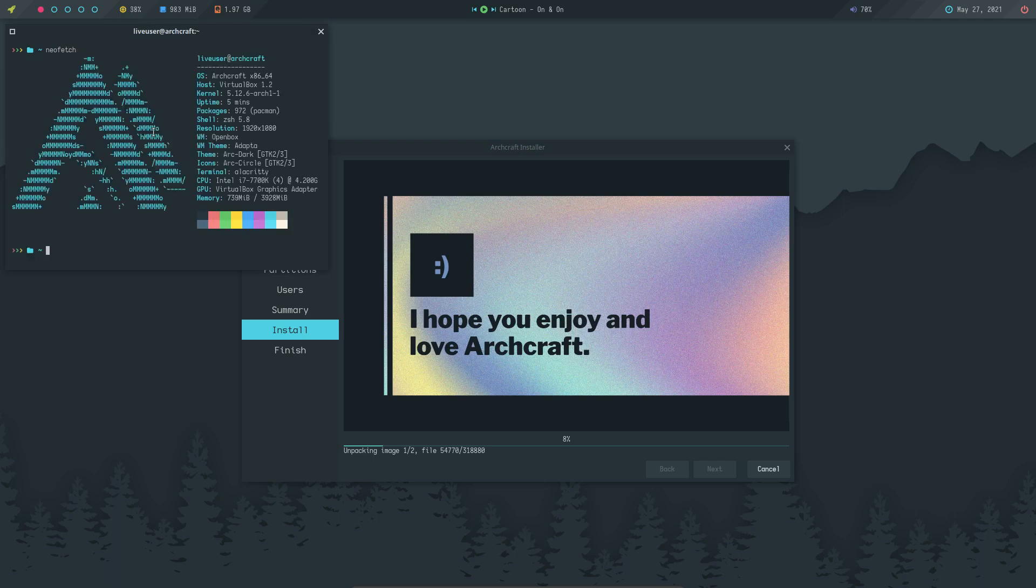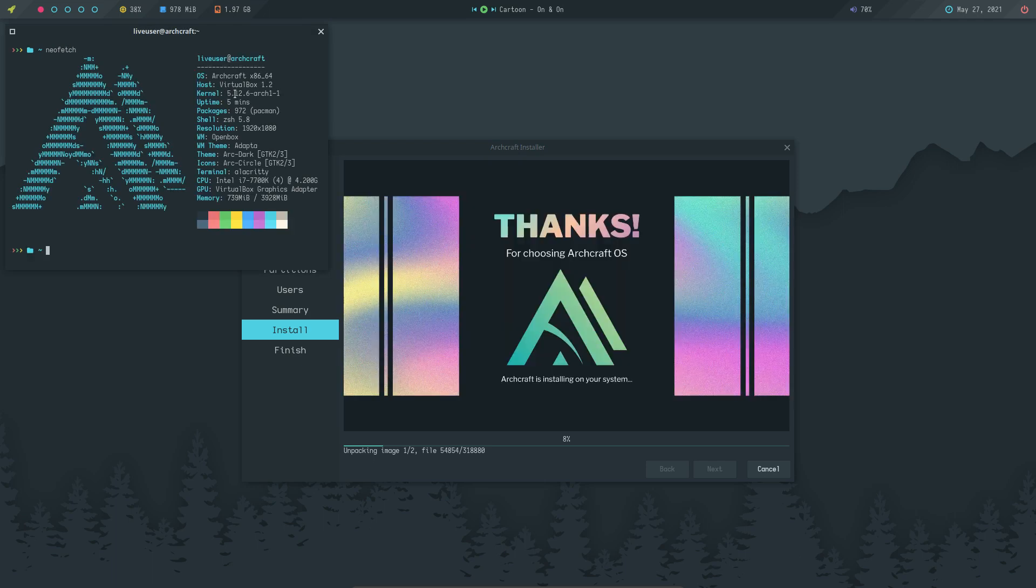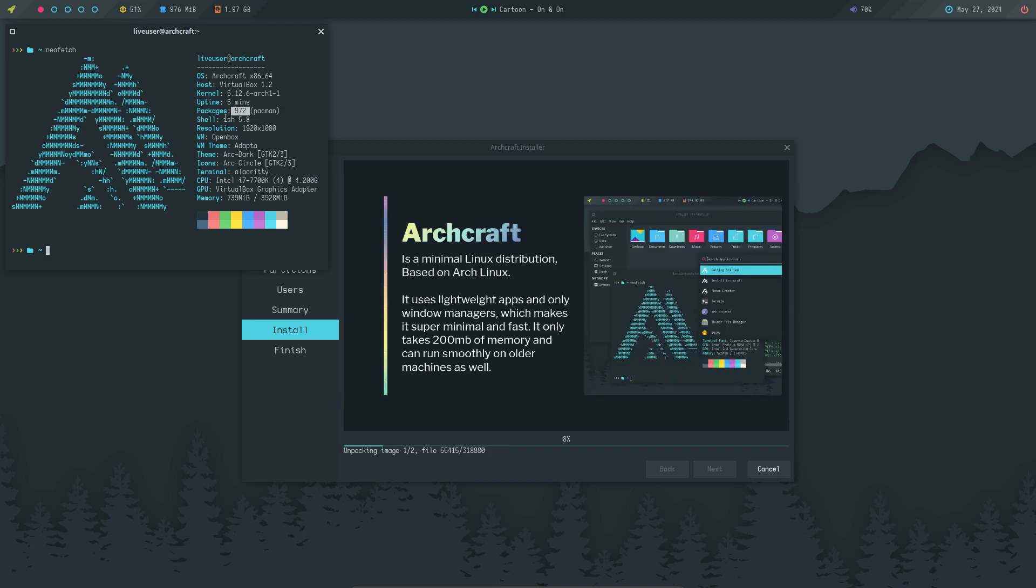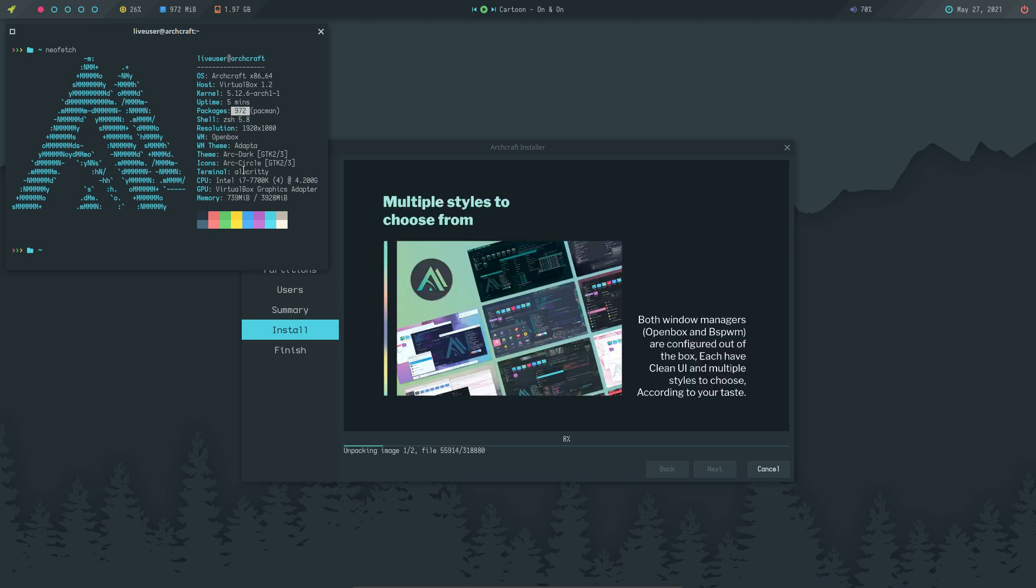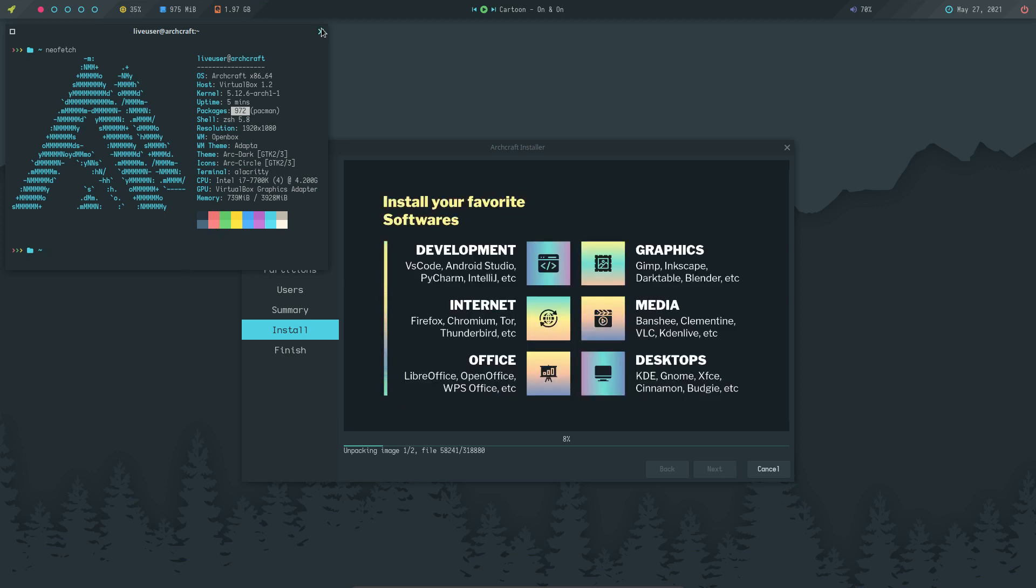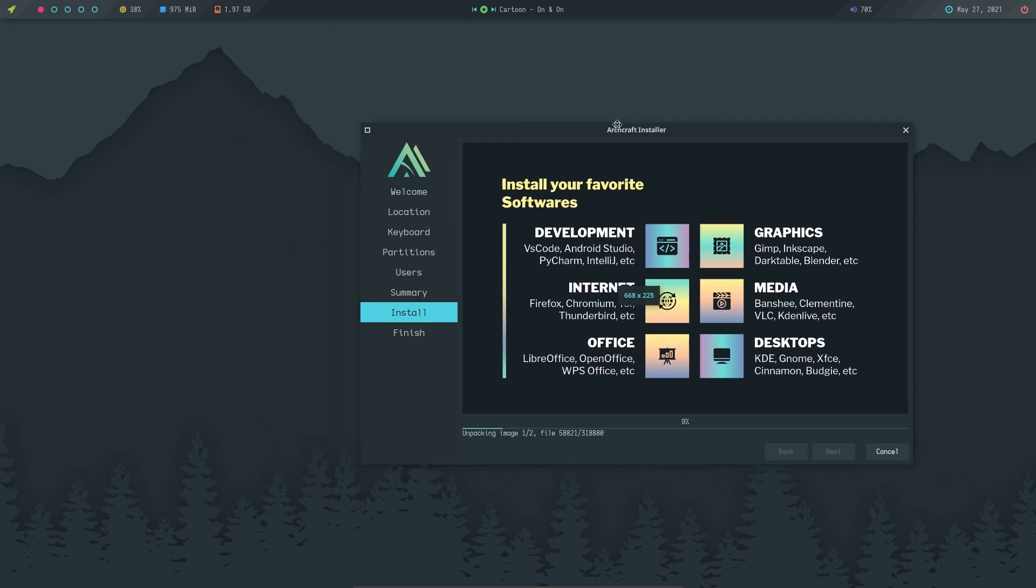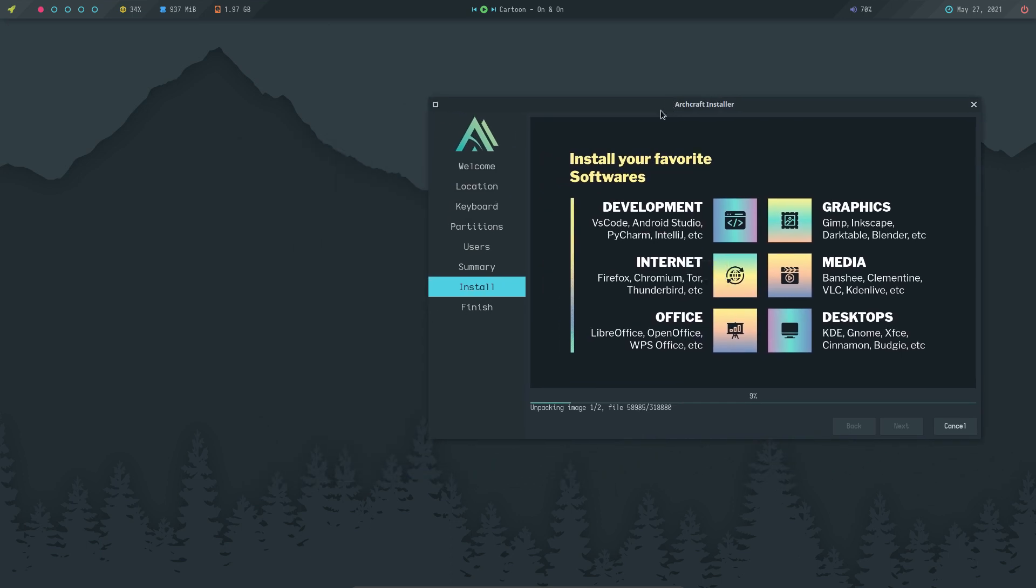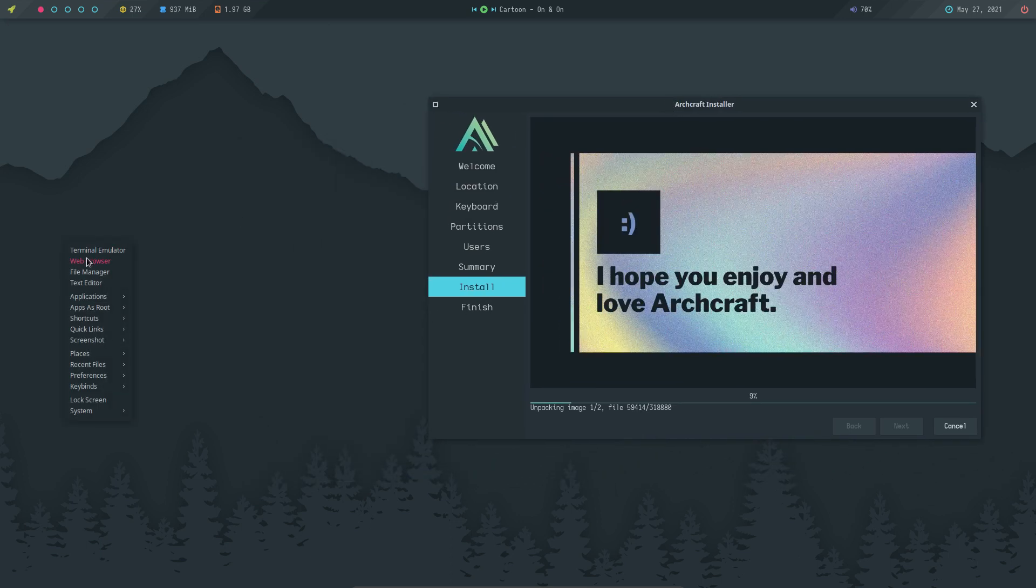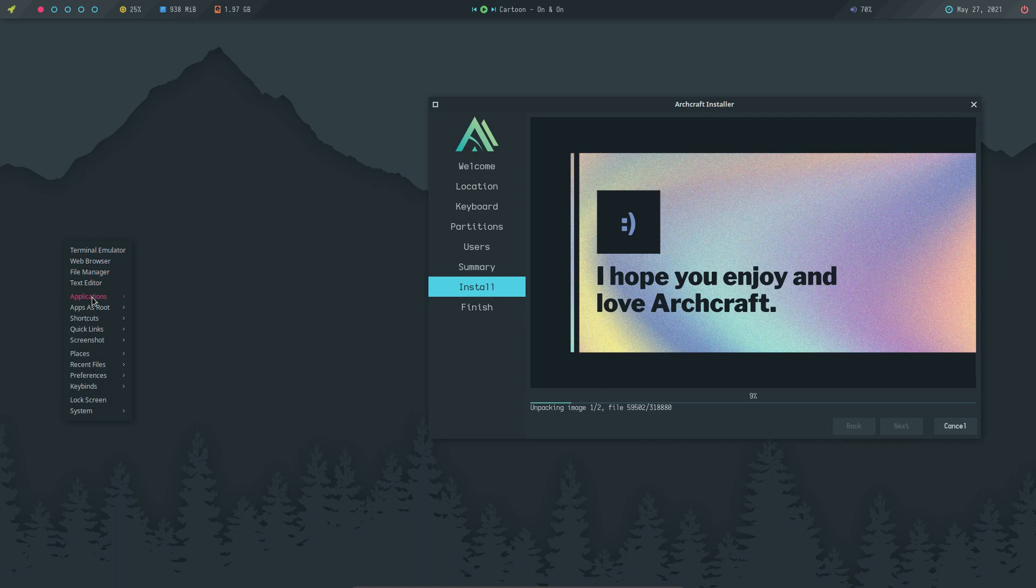This is Archcraft. I have a right mouse button. External terminal and let's see what we get. Is neofetch installed? Yes it is.